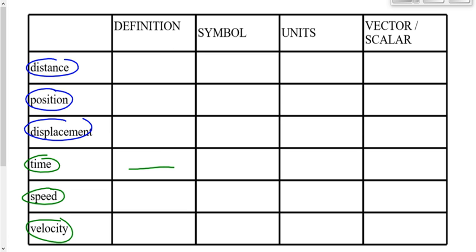We will, however, identify the symbol for time. Time can be either t or delta t. T represents a specific time — for example, it is 2:19 p.m., that's a t. Delta t is the difference between two times, or the interval of time. For example, four minutes have passed — that's a delta t, an interval of time. Make sure you know the difference between t and delta t.